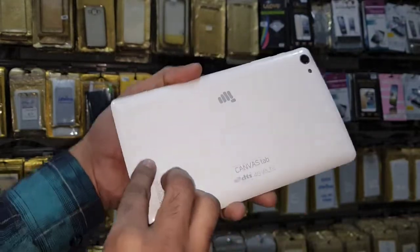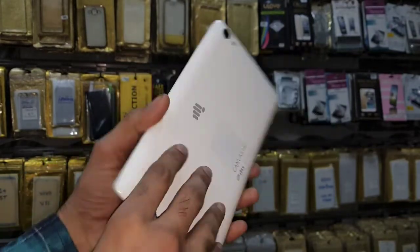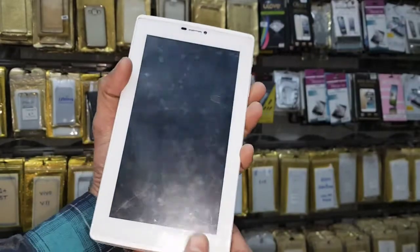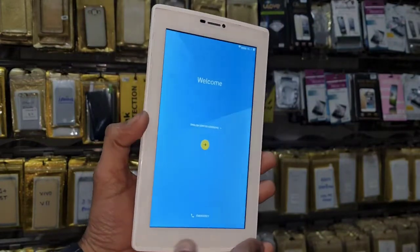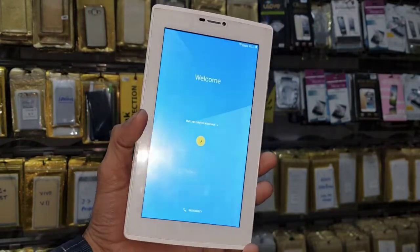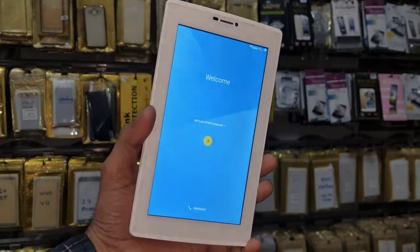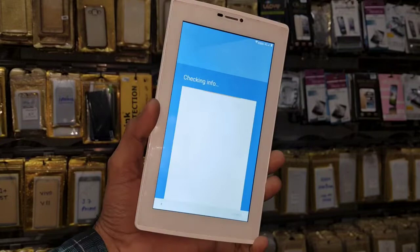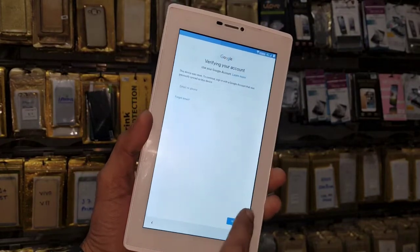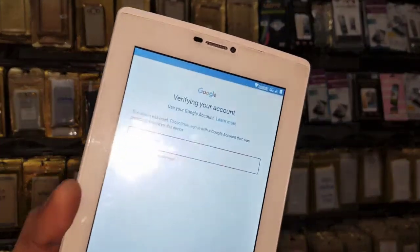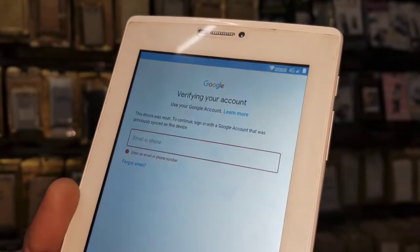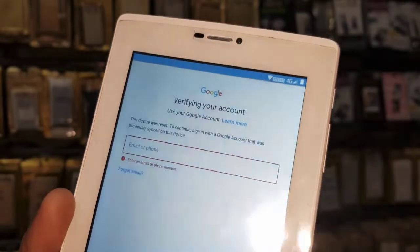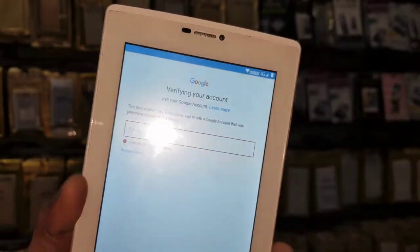Hello friends, in this video I am going to show you how to bypass FRP login on Micromax Canvas. This solution is also working on other Micromax tablets and I have tested it on Micromax mobile. This solution is working perfectly. You can see here this device is asking for a Google account. If you want to unlock your device, keep watching this video.